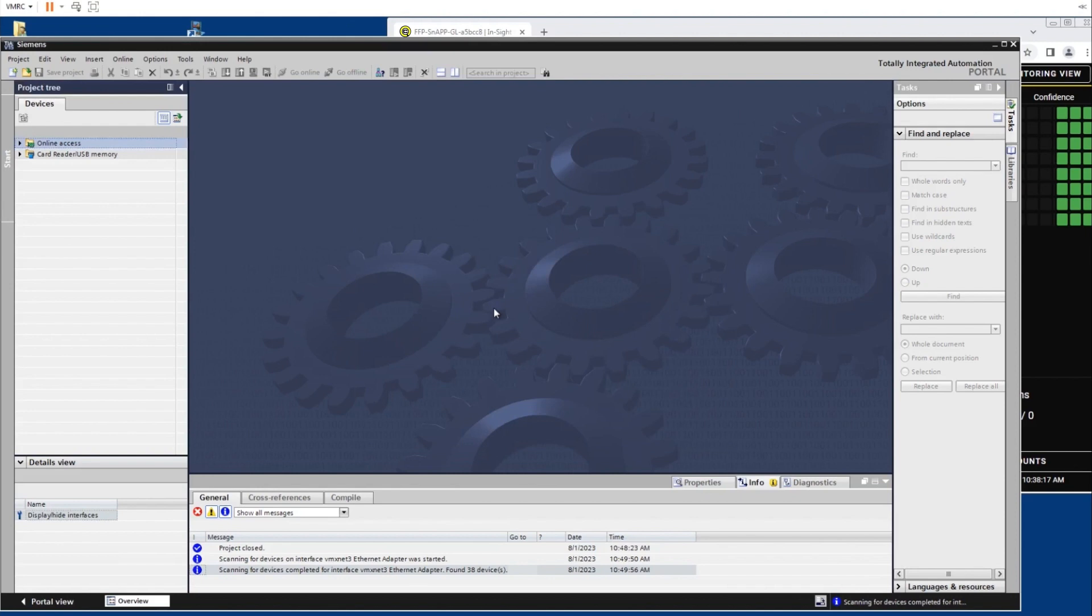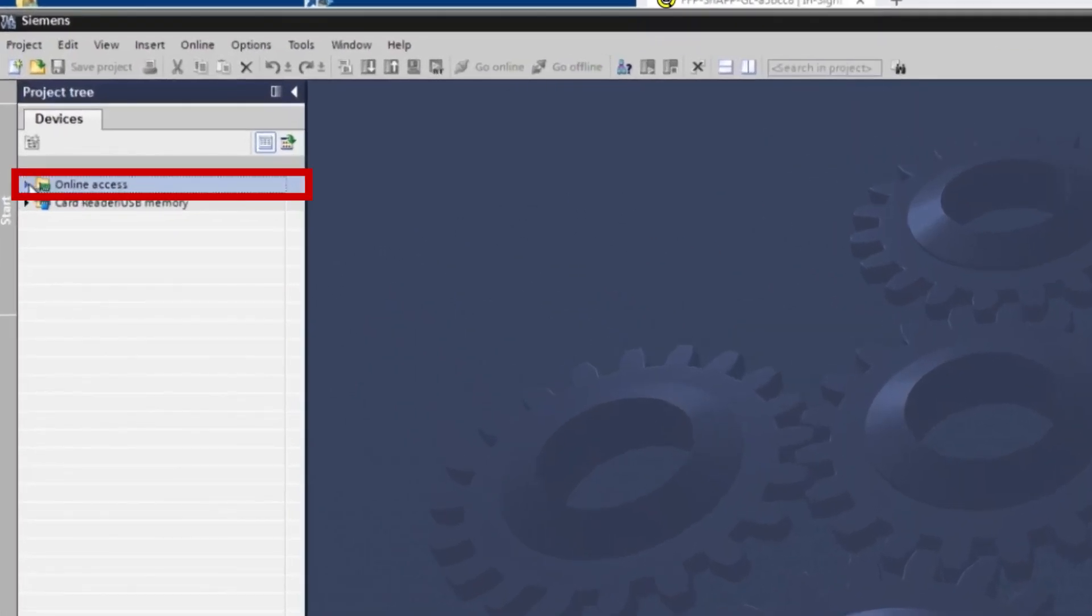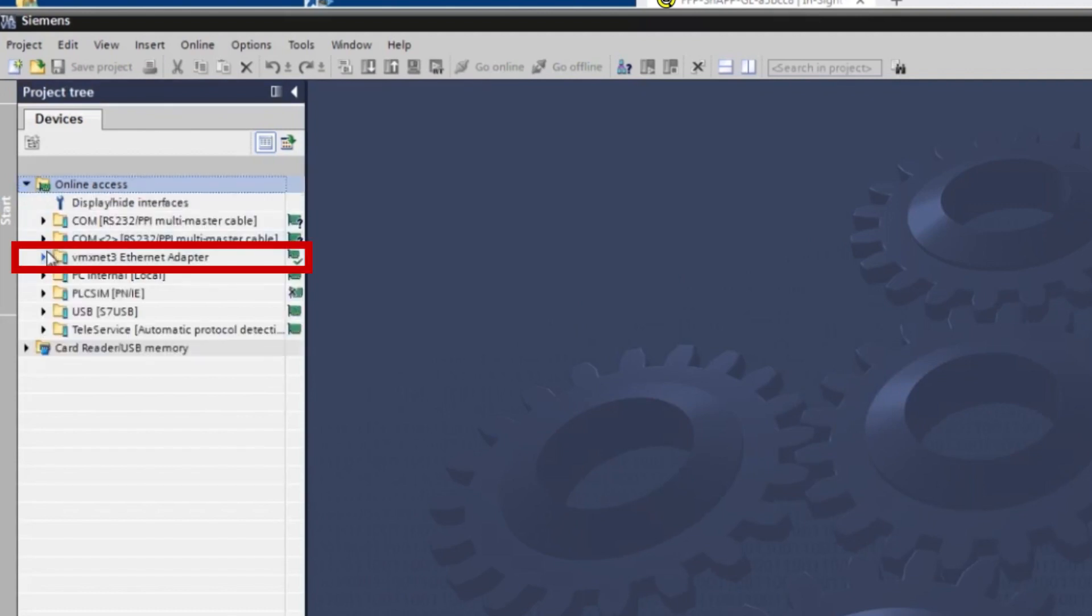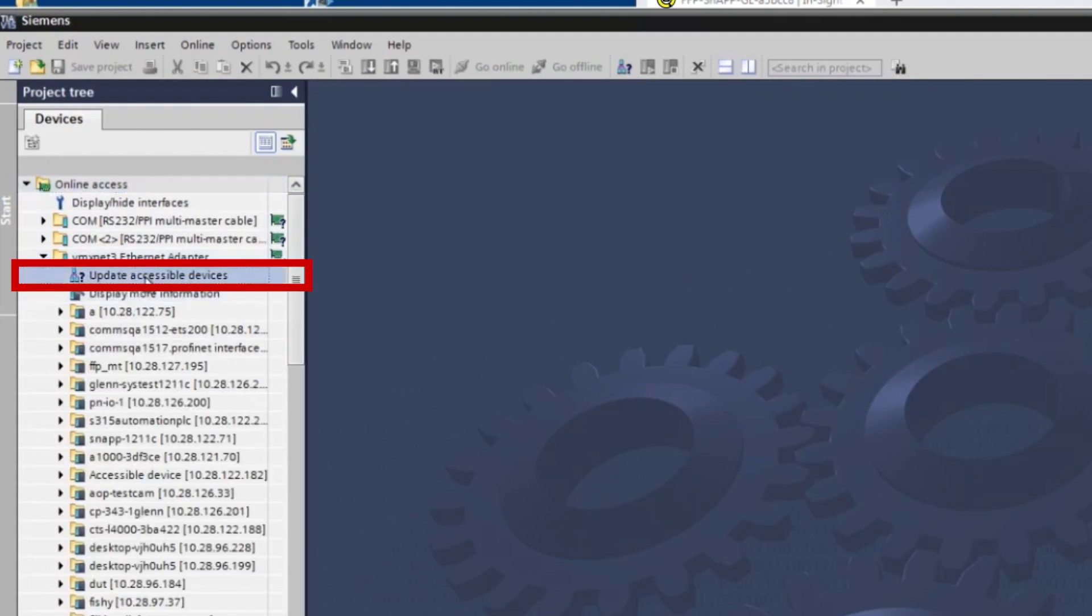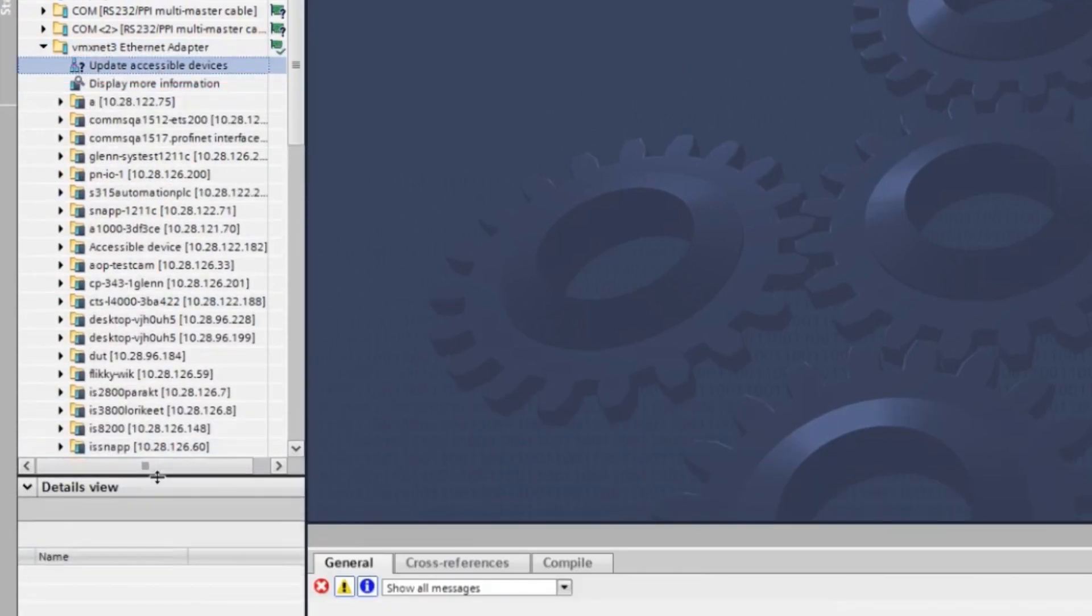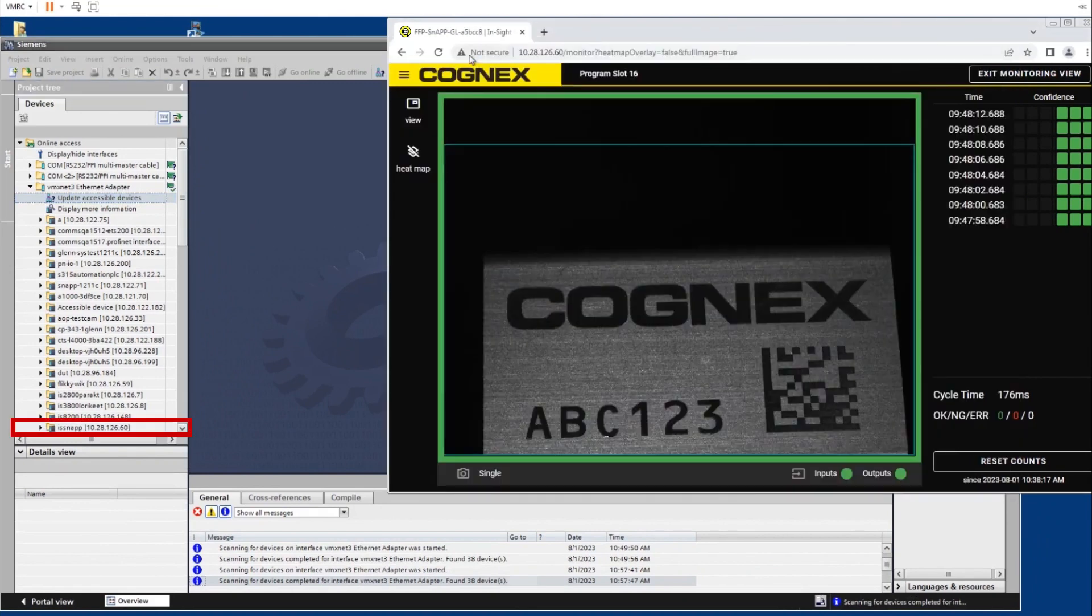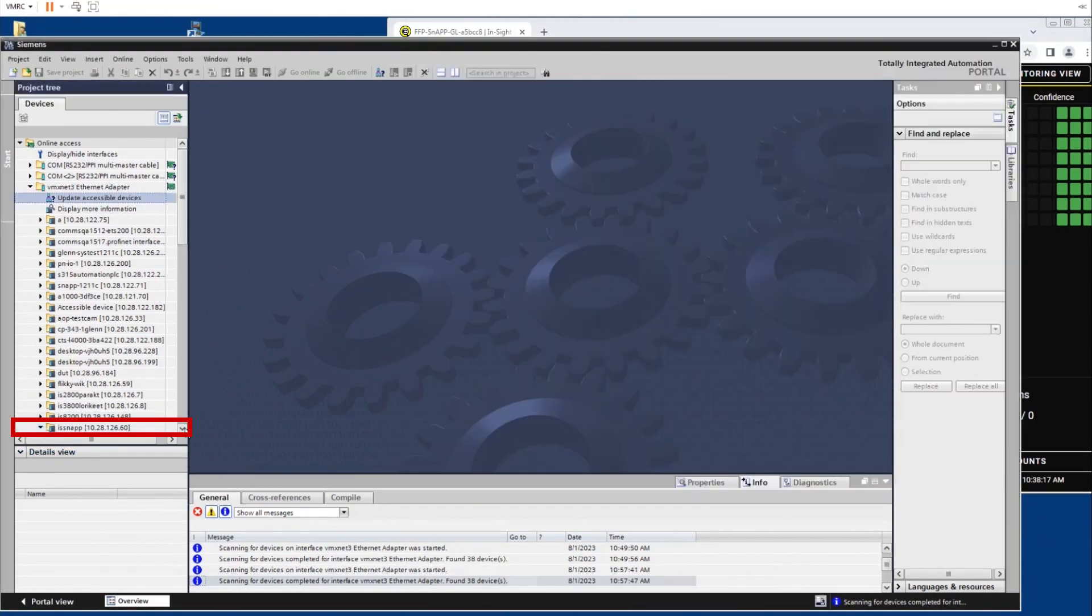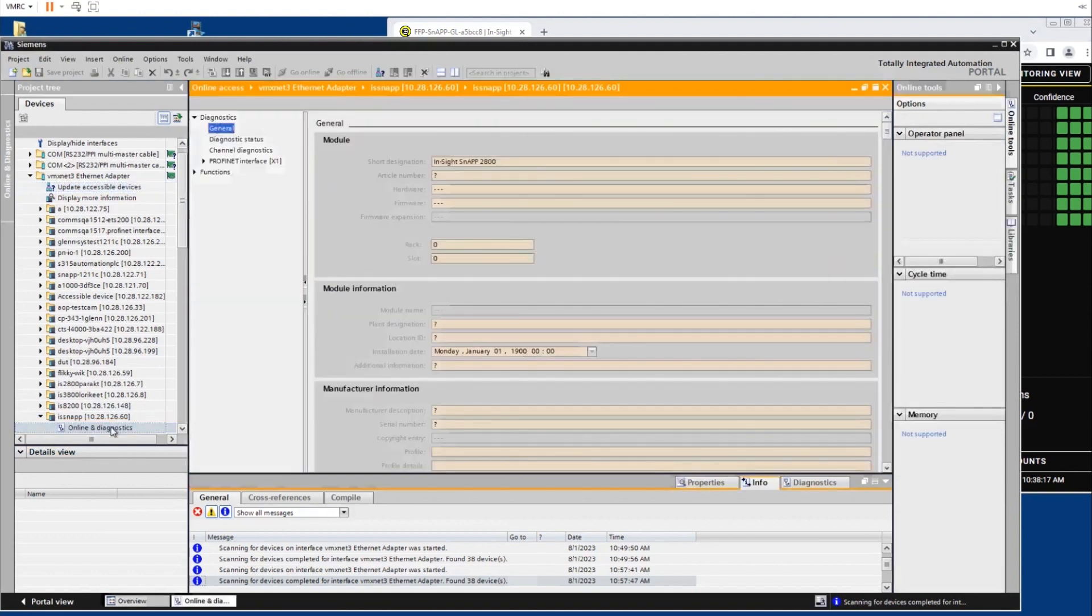To confirm PROFINET is running and the device can be seen on the network, locate and expand the online access tab. Find the Ethernet adapter tab and expand the drop down menu. The InSight snap sensor is found on the same IP address that was being used previously. Expand the snap folder and click the online and diagnostics button to open. This allows us to see that the InSight snap has connected successfully.